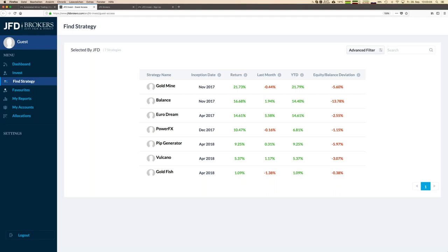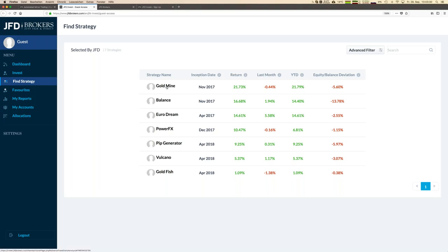Then you see the complete list of strategies. Right now it's seven here and you see once again those key figures. The title of the strategies is not telling all the details but the good thing is even already now and not registered, you can have a closer look to any strategy. So if you are interested in the top performing strategy here right now, Goldmine, you would click here.